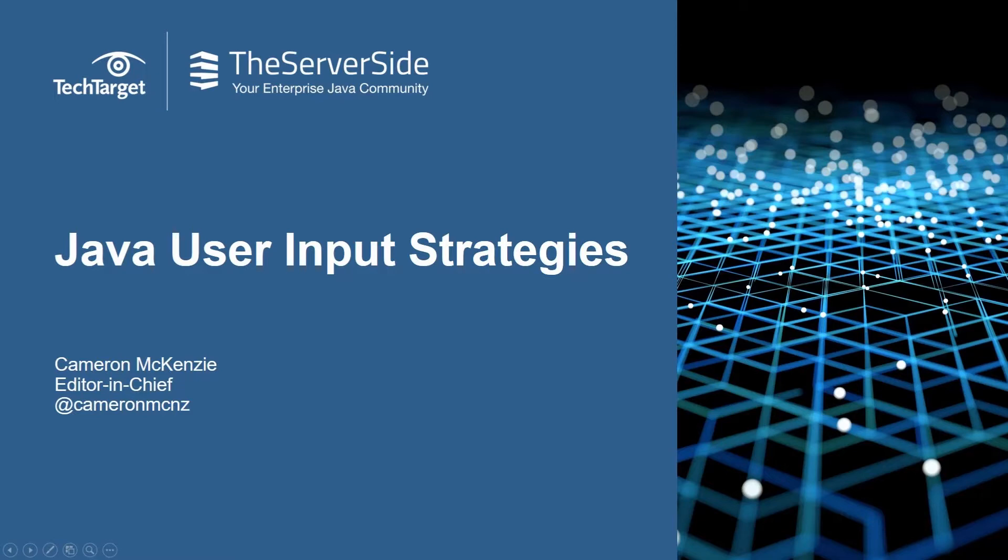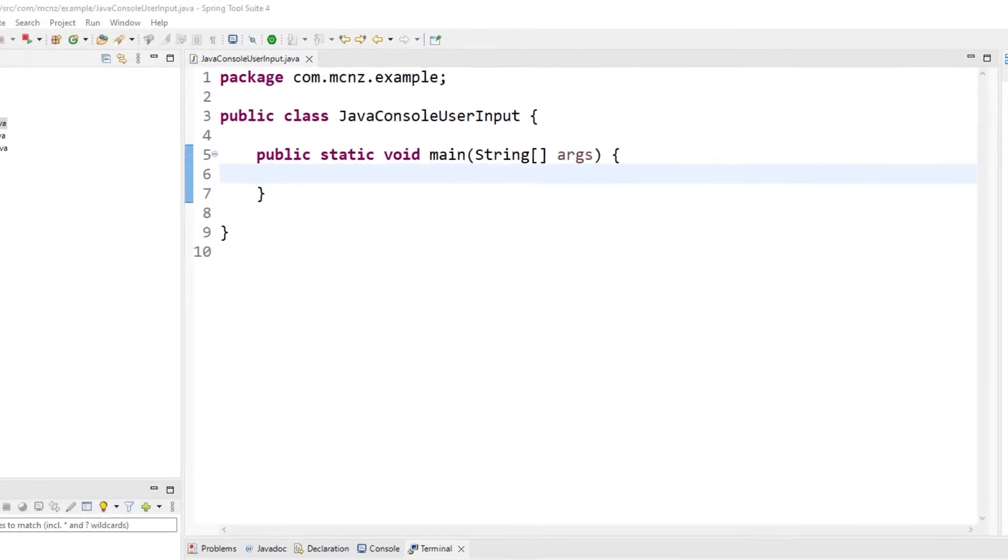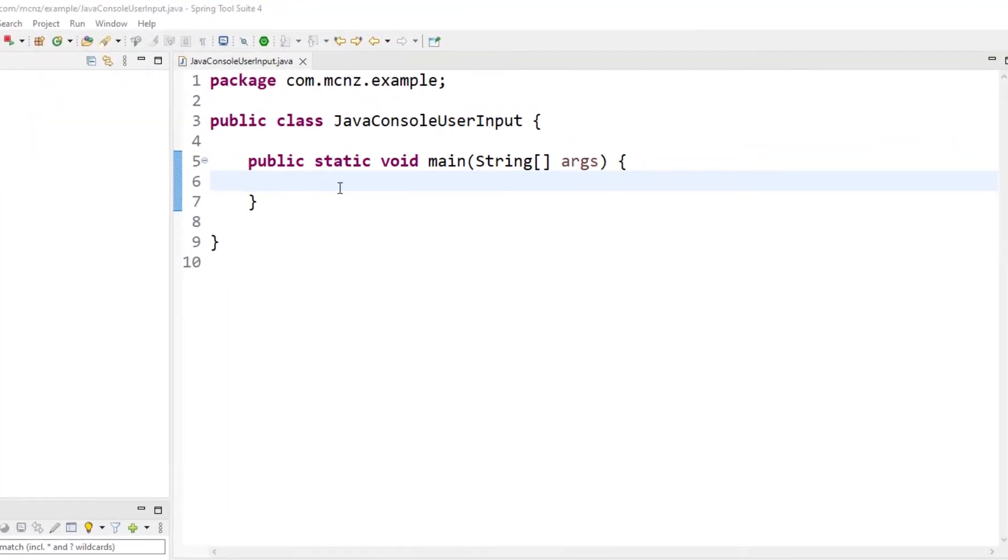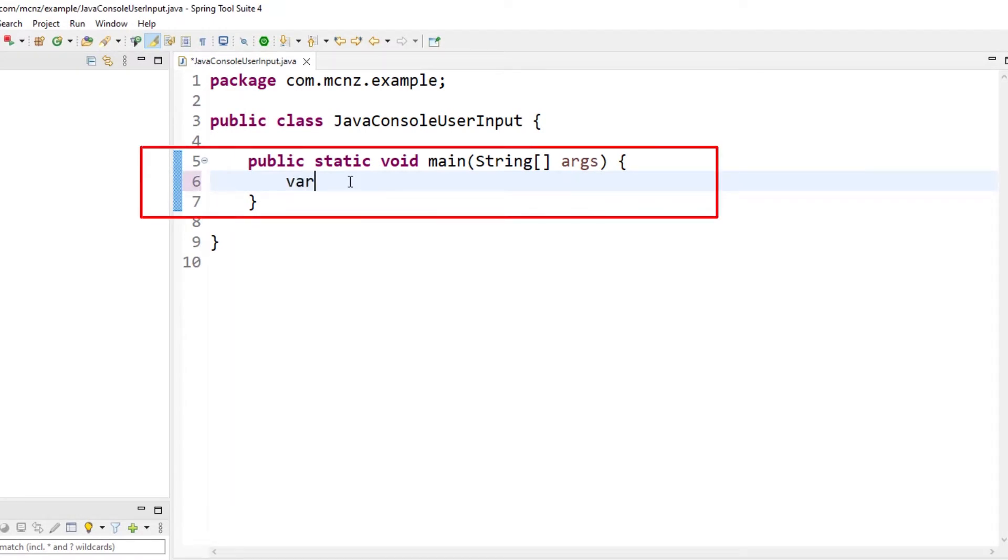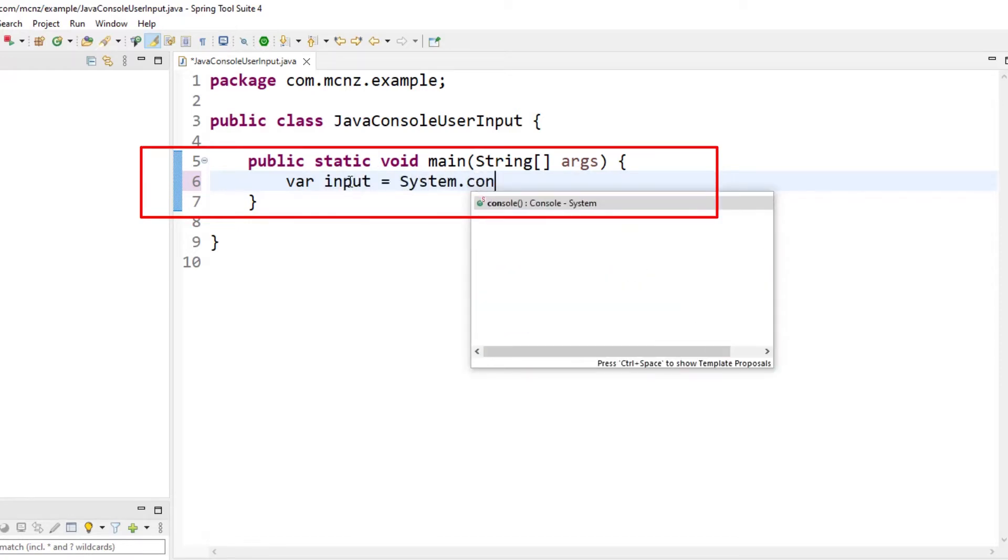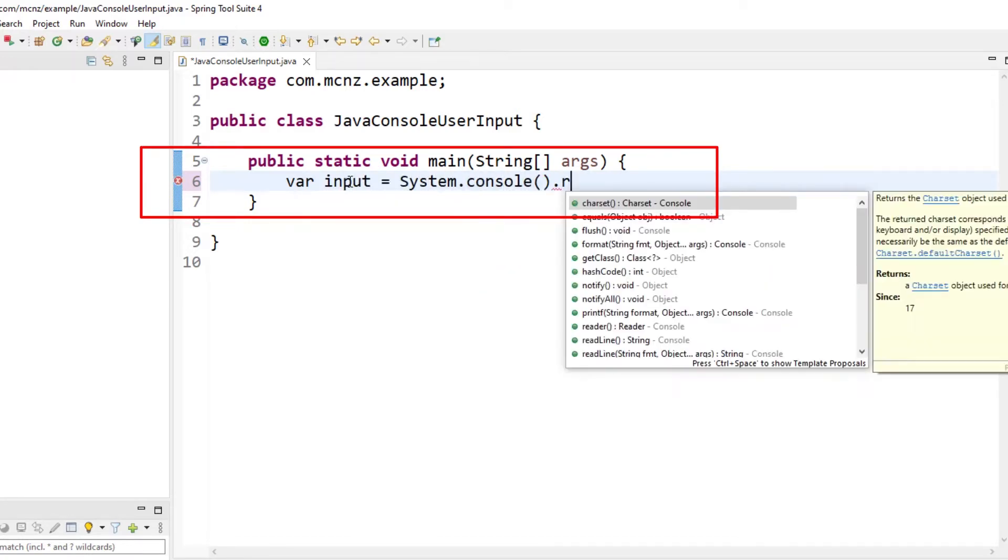Starting off, I want to show you the Java Console. To take input from the user, all you have to do is say var input equals system.console.readLine - read a line of input, and that gets the input for you.